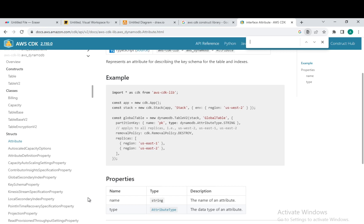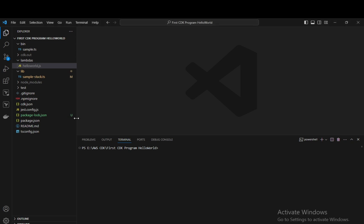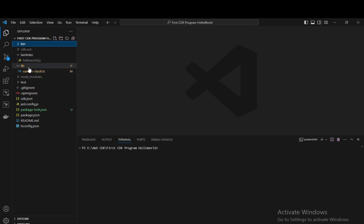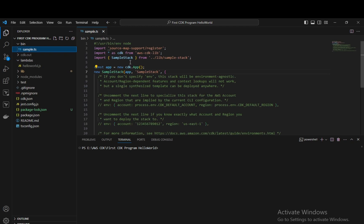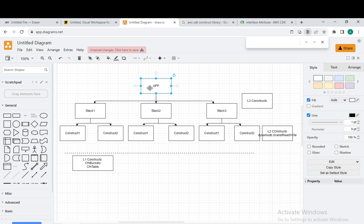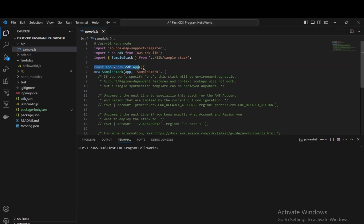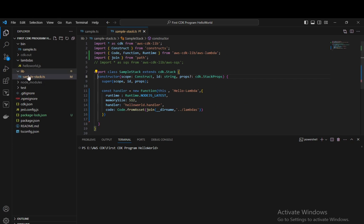Now let's look at the project file structure. Let's go to our sample application and the CDK project. Inside the CDK project, we have a folder called bin and a folder called lib. Inside bin, we have the file called sample.ts. Inside sample.ts, we have import statements, and we have the app — const app equals new CDK app. This app is the root — the CEO of the company — and is the entry point of our application.